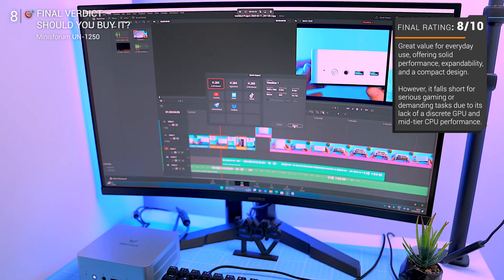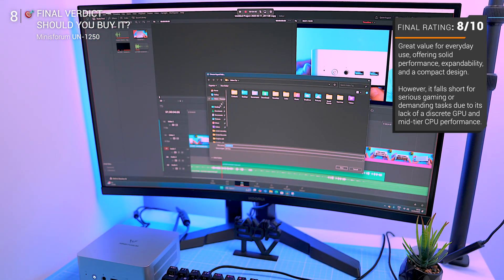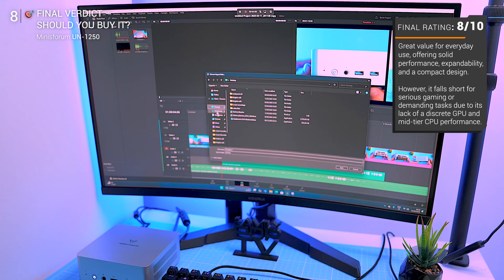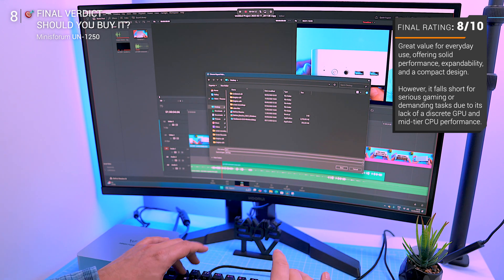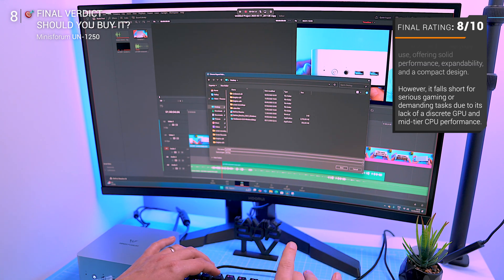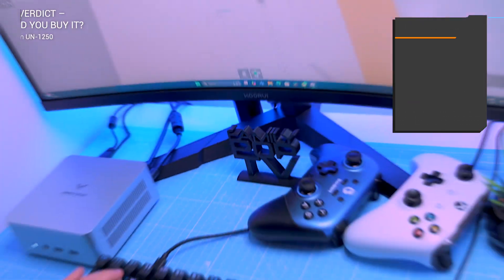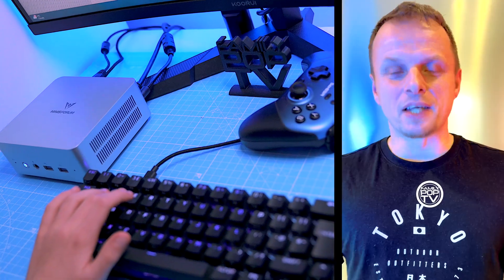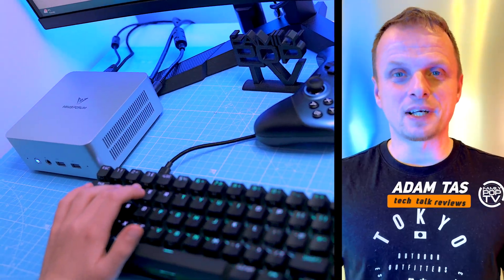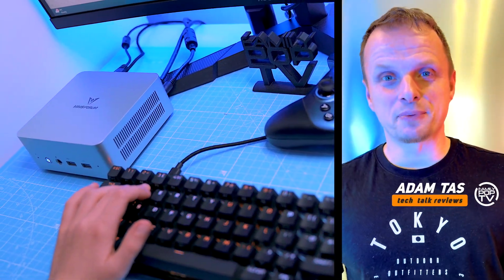Would you daily drive this, or are you looking for something more powerful? Drop your thoughts in the comments, and if you found this review helpful, hit that like button and subscribe. Thanks for watching. Catch you guys in the next one.